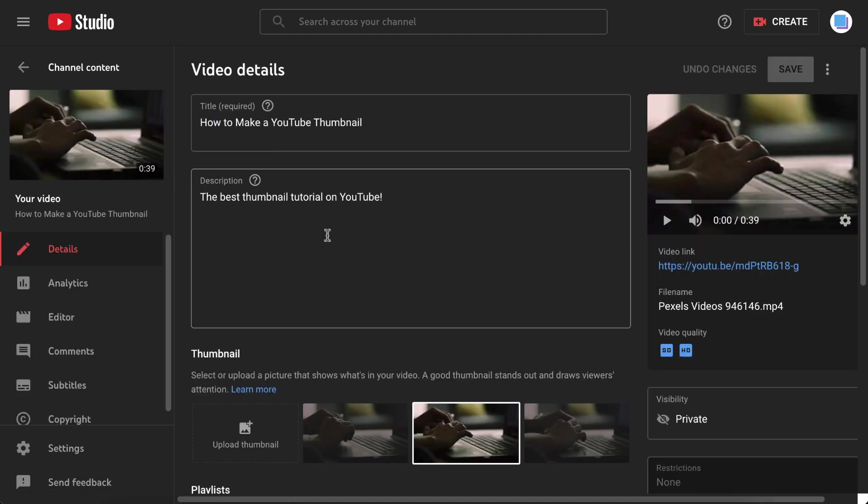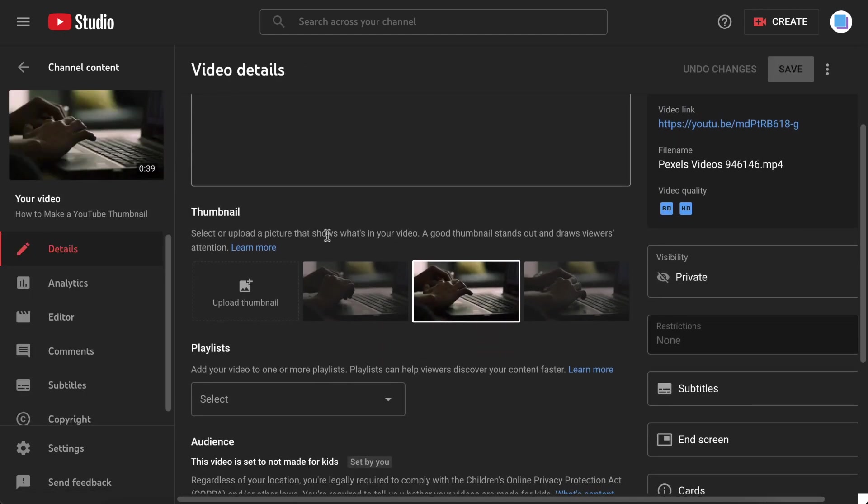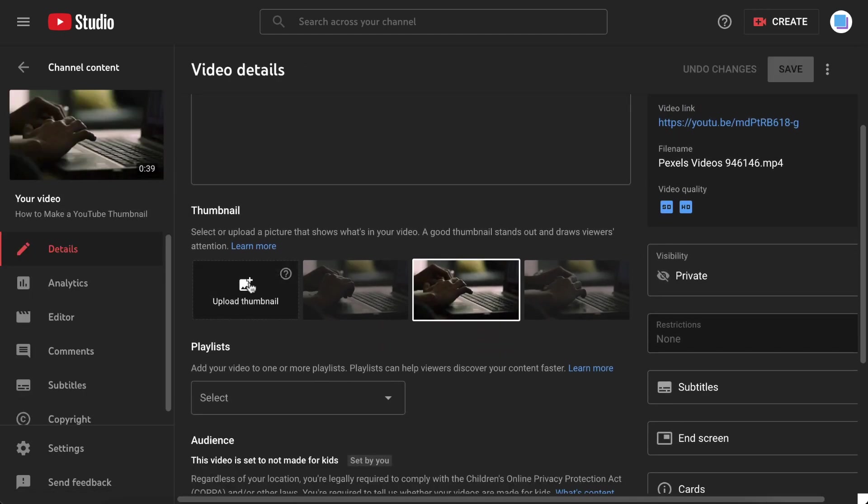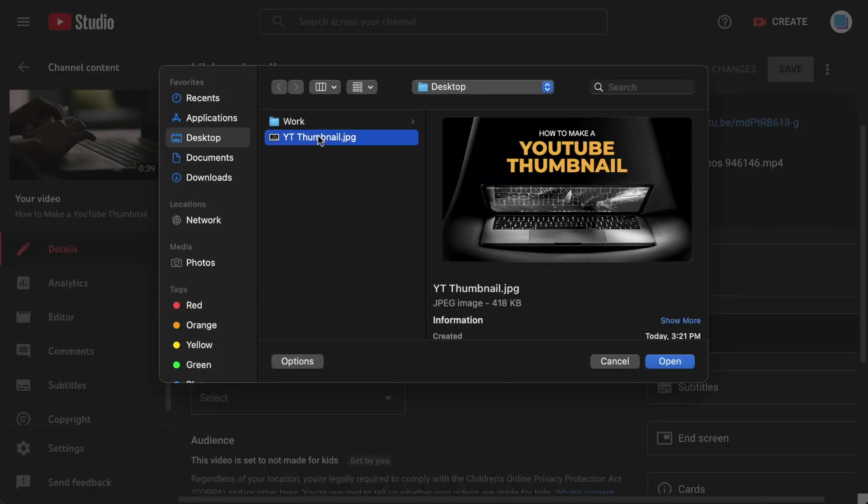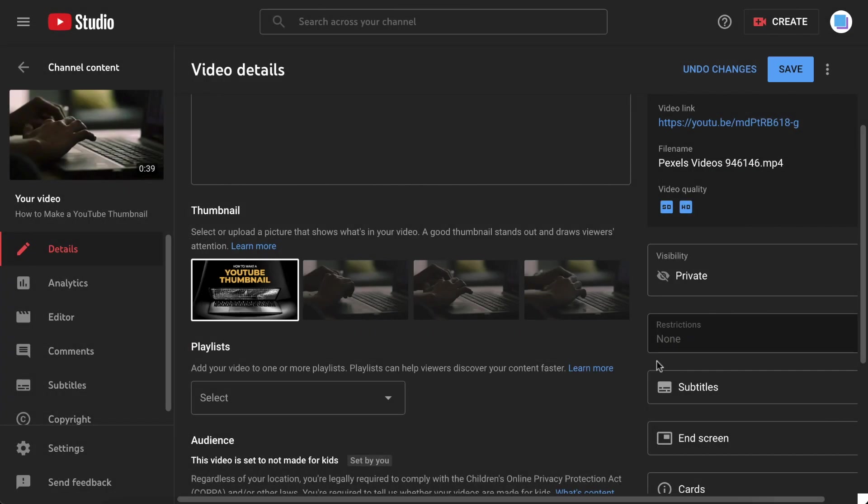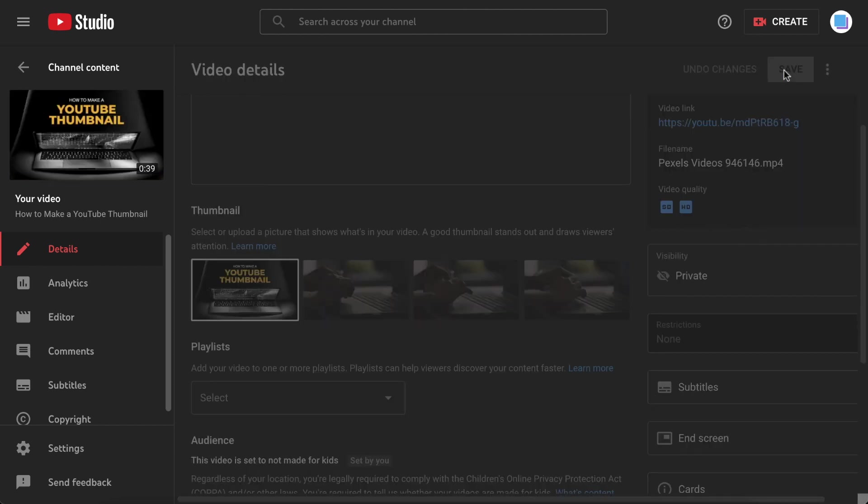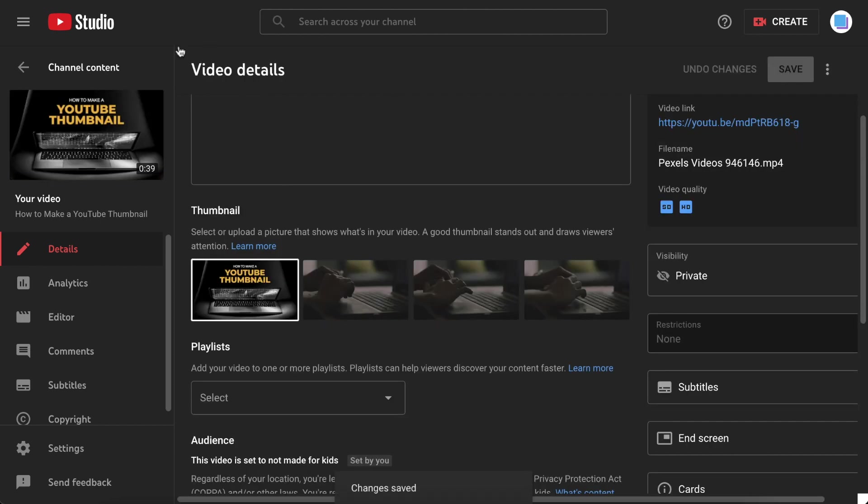Then, you can just scroll down under the description box, and click Upload Thumbnail. From there, just make sure to select the file for your new thumbnail, and hit Save in the top right corner to publish your changes.